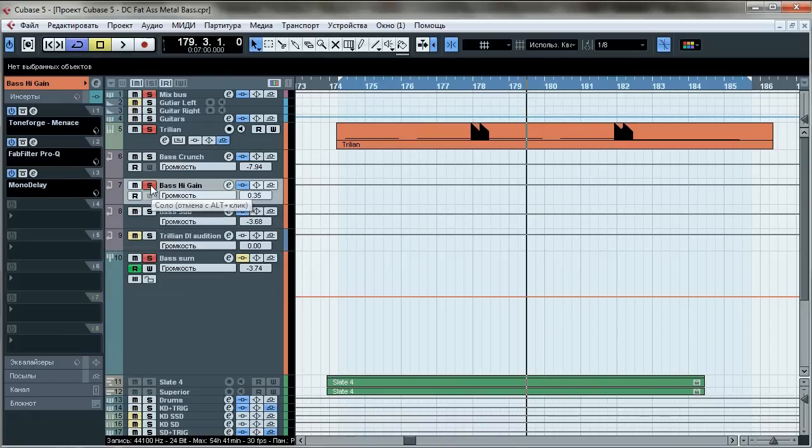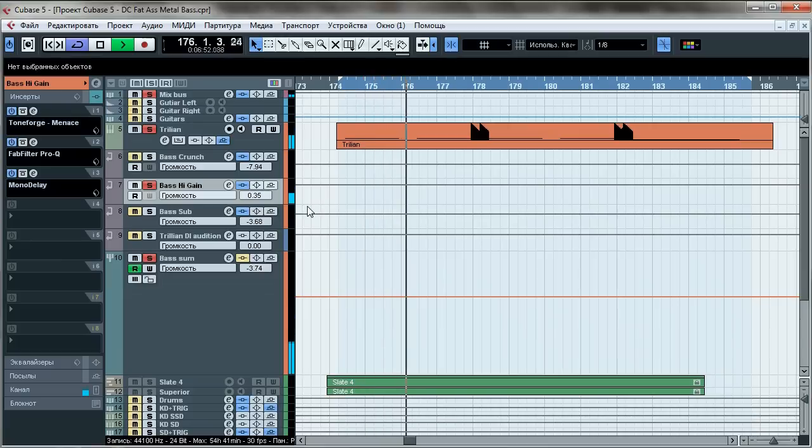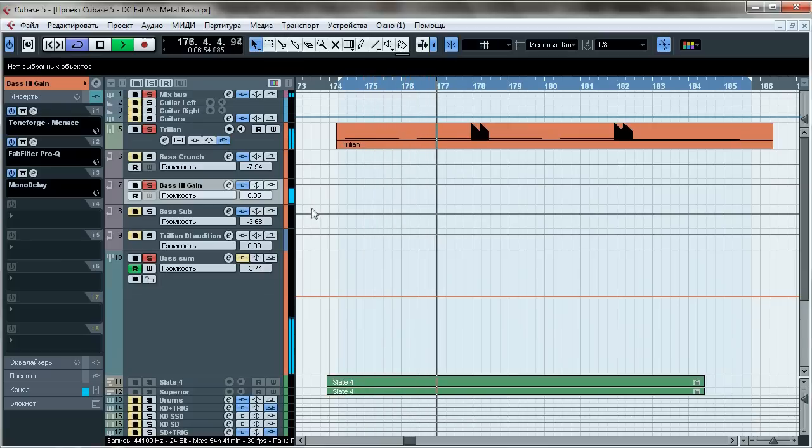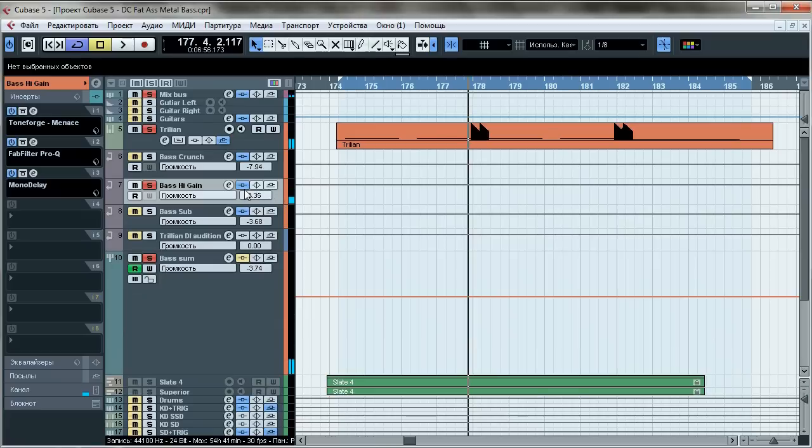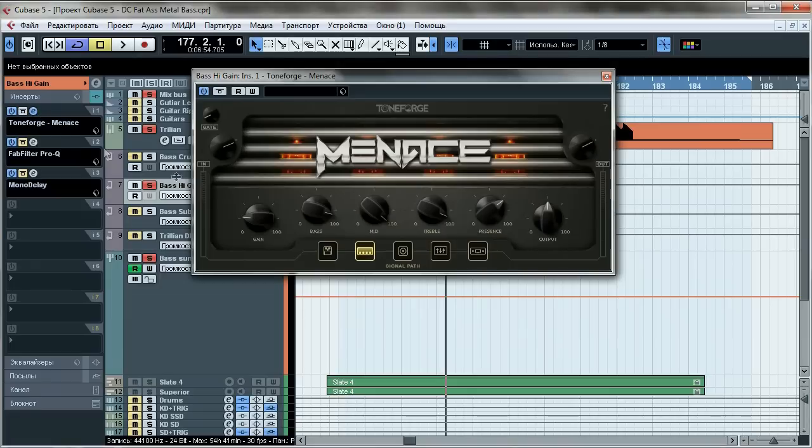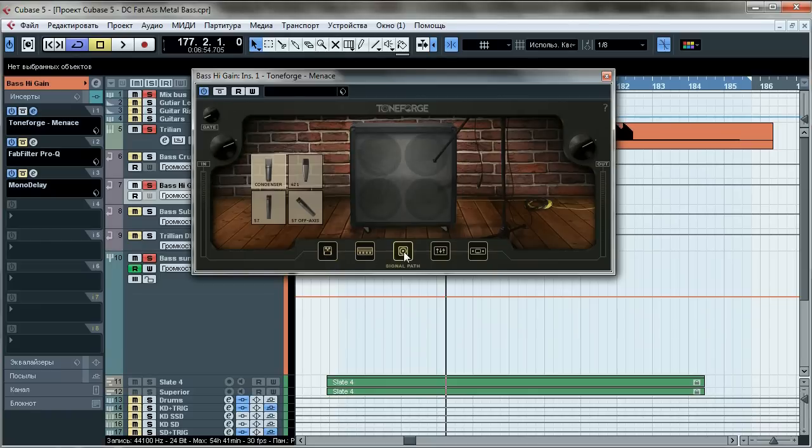Bass high gain - this channel is kind of similar to the previous but focuses mostly on highs and is more distorted. First, Tone Forge. I found that this thing works great when it comes to high gain bass processing, so shout out to Joey, he did awesome work. Here's the settings.